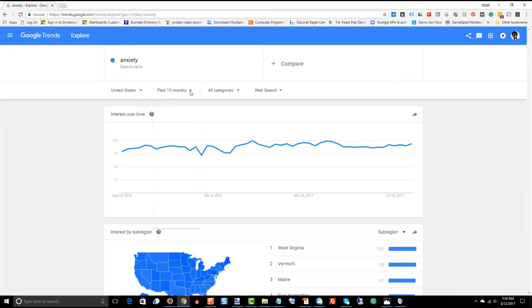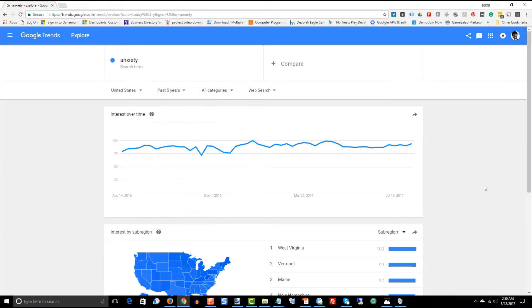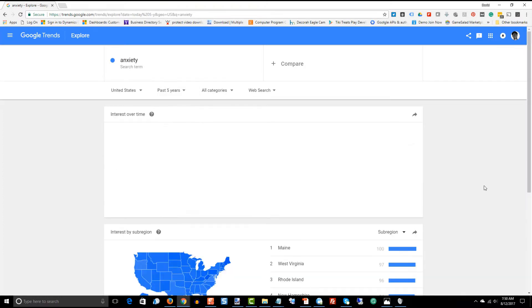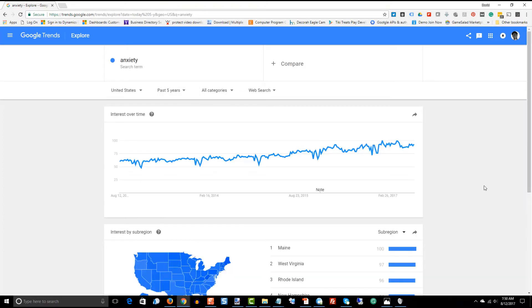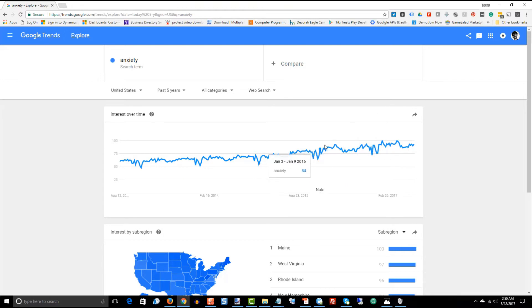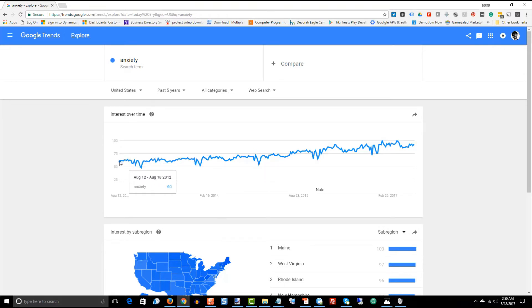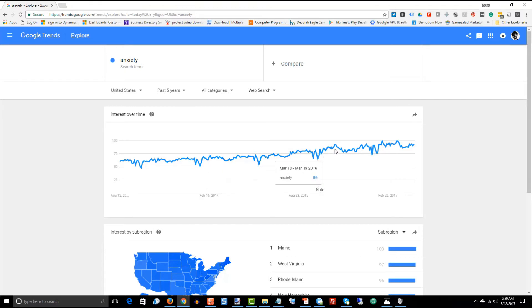Now, I'm going to extend this trend line out a little bit. I'm going to go out five years and take a look at what that looks like. Now, that looks quite different. So over the last 12 months, we're kind of static maybe a little bit. But if you go back five years, you can clearly see that there's an uptrend in the anxiety health niche.